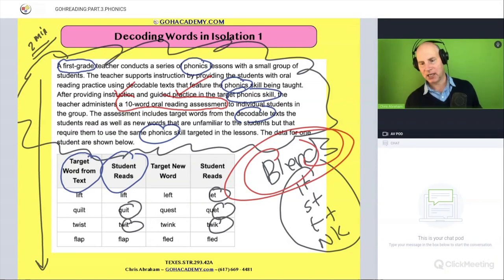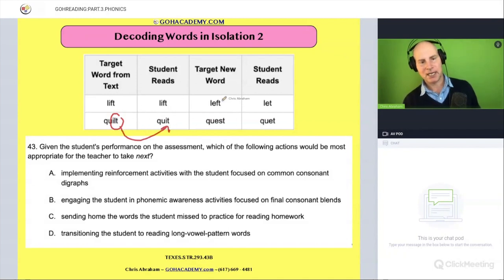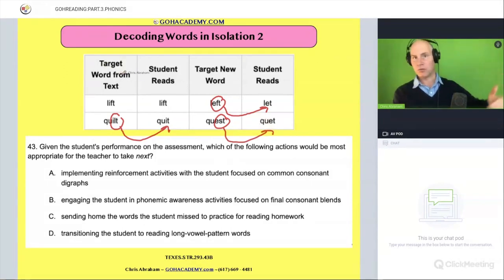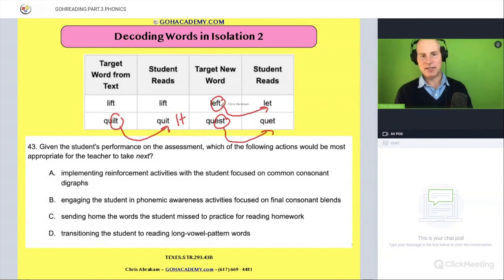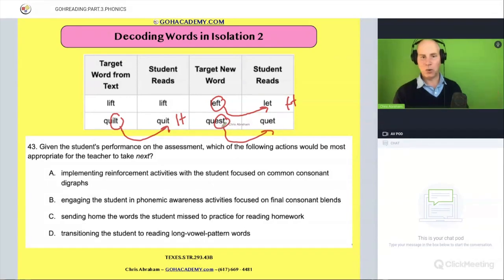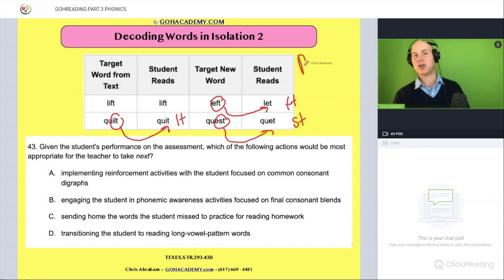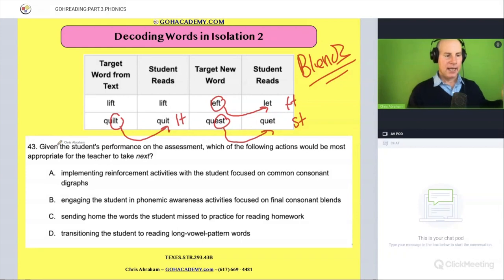After that analysis, we saw the student was having difficulty with blends when decoding. The target word was 'quilt' and the student said 'quit' — missing the 'lt.' They should have said 'left' but said 'let,' dropping the 'ft.' The word was 'quest' and they said 'quet,' missing the 'st.' So they're having difficulty with final consonant blends.